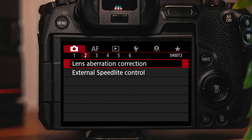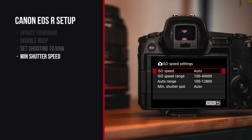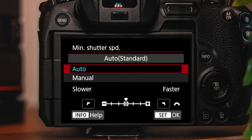The next setting is on the third page of the shooting menu — changing the minimum shutter speed. It's in the ISO speed settings, and at the very bottom you'll see minimum shutter speed. By default it's set to auto, but you can make it faster or slower. I knocked it up one notch because I want a slightly faster shutter speed. I've noticed my photos come out a little sharper that way.